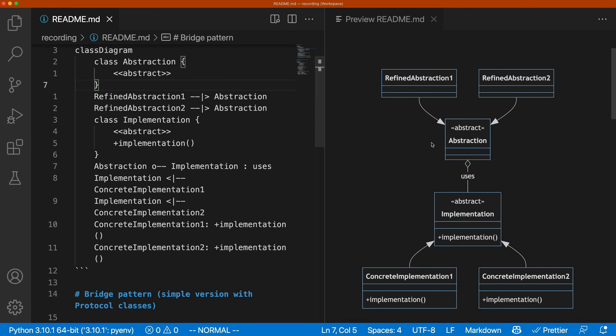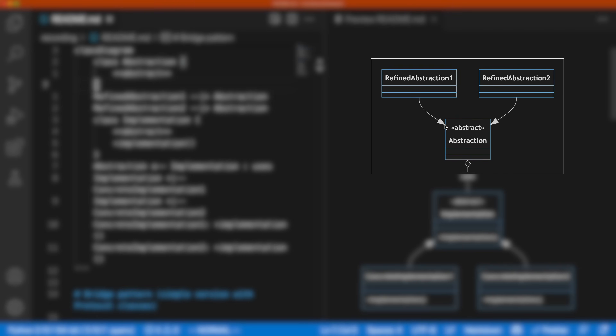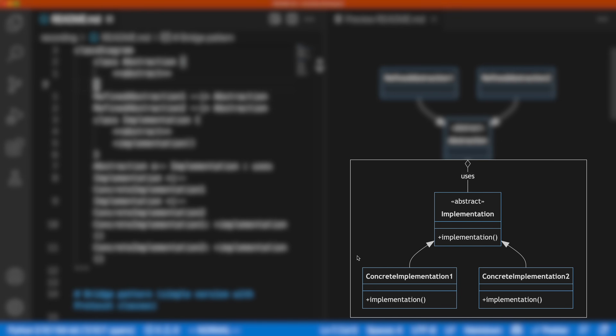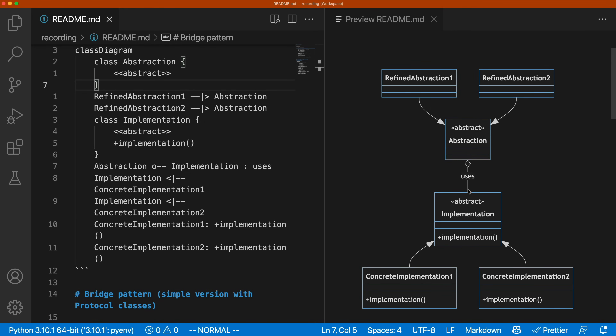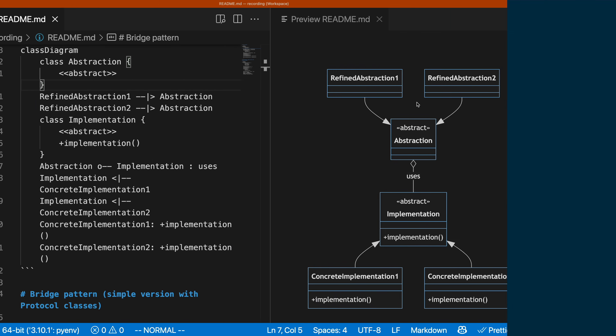You can see on the right what the diagram actually looks like. We have the Abstraction, which is an abstract class, and then the Refined Abstractions one and two — that's one inheritance hierarchy. And we have another hierarchy which is the Implementation, with Concrete Implementation one and two. The bridge pattern lets you add more abstractions without changing the implementation side, and vice versa. What makes it interesting is that the coupling occurs on the abstract level — the abstract Abstraction uses the abstract Implementation, and that's what lends the pattern its power.